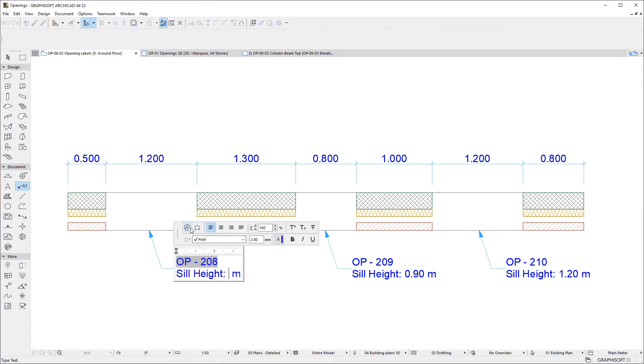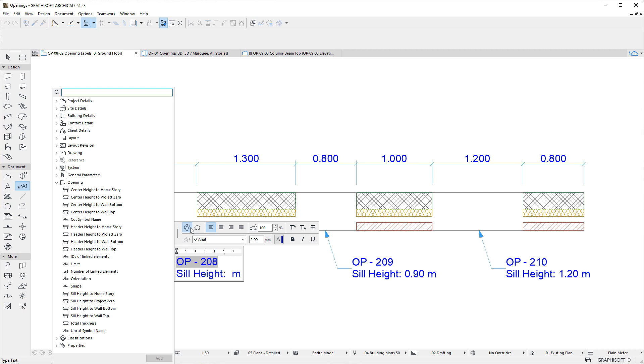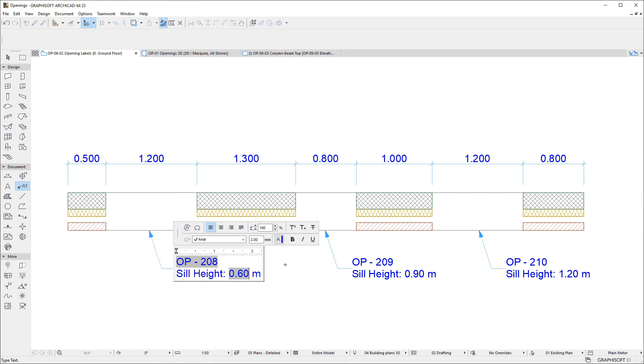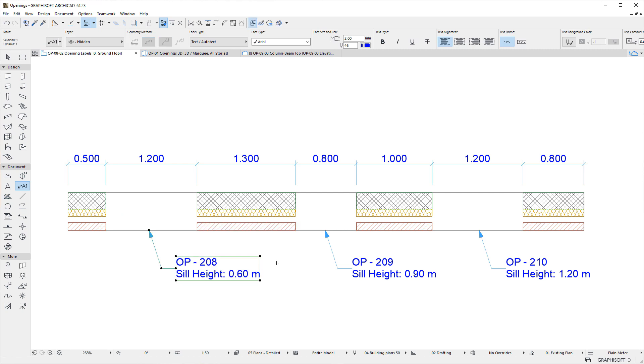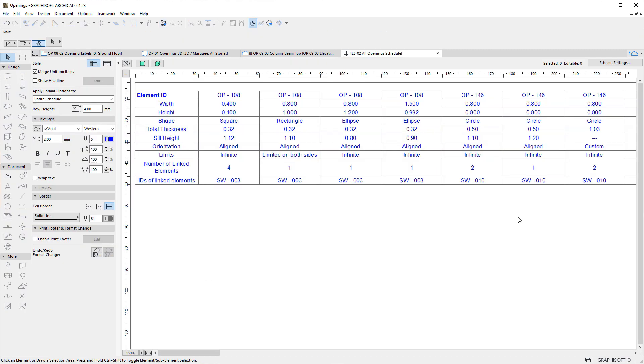Their Values may be displayed in Labels, and in Schedules.